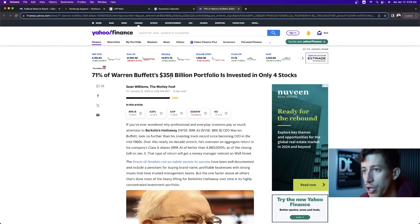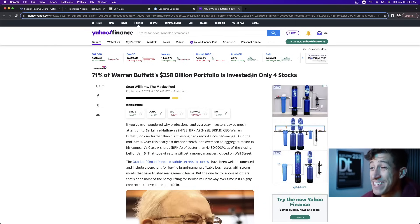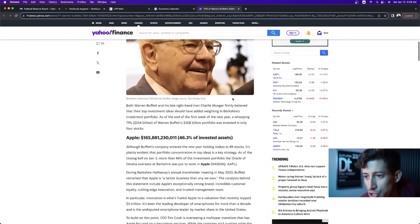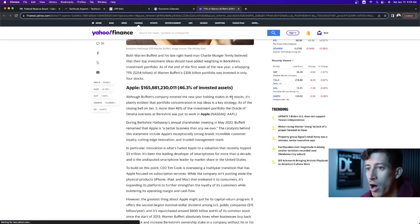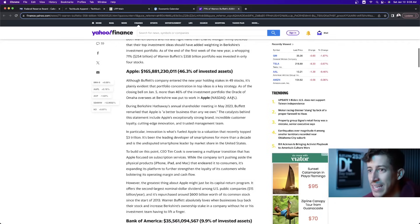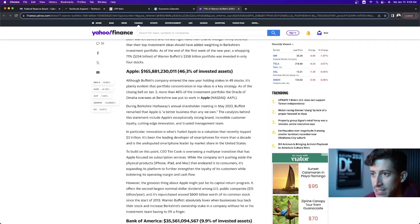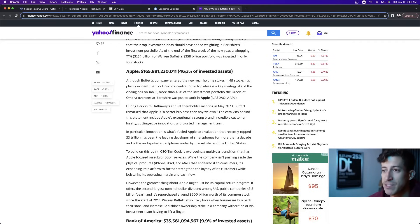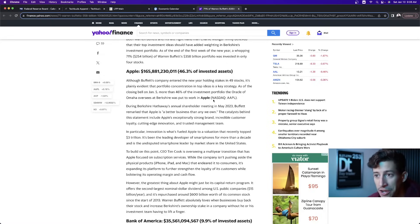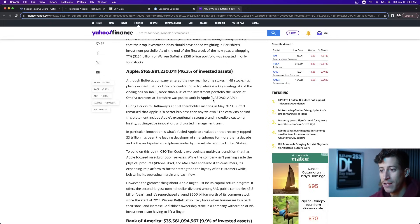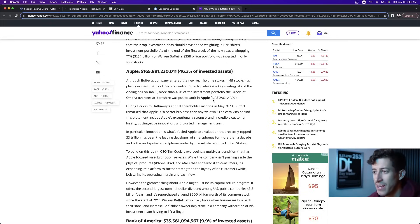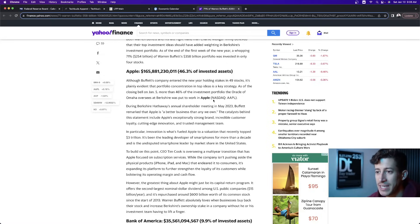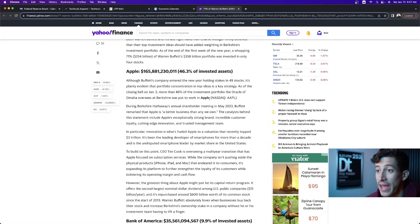71% of Warren Buffett's $358 billion portfolio is invested in only four stocks. The first one, the Oracle of Omaha is invested in $165 billion, which amounts to a 46.3% stake in Apple stock. The crazy thing is that Warren Buffett always had this constant notion of not wanting to invest in big tech companies, but obviously things have changed.